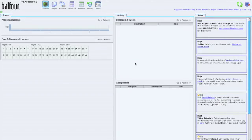I'm going to show you how to move some templates around and create templates in your My Templates section of Balfour Studio Works.